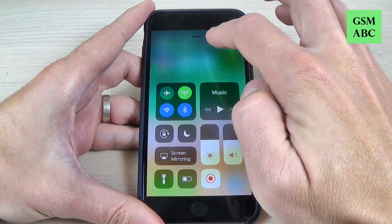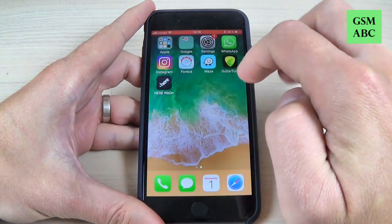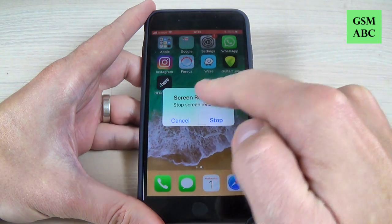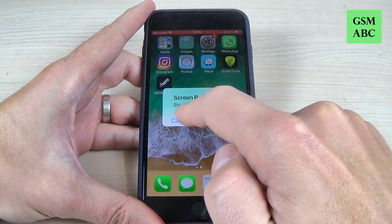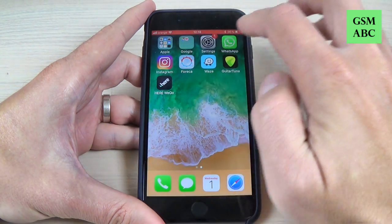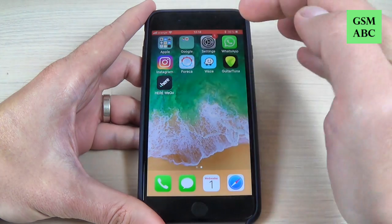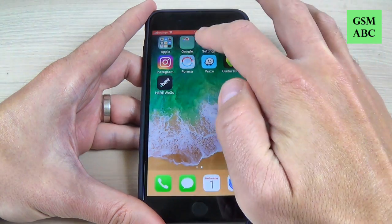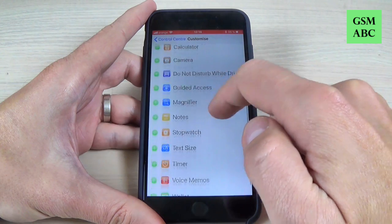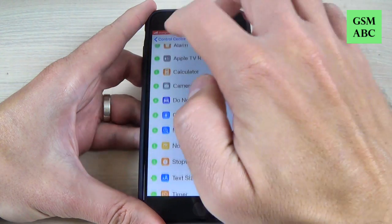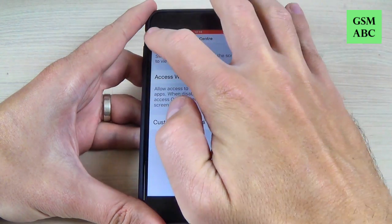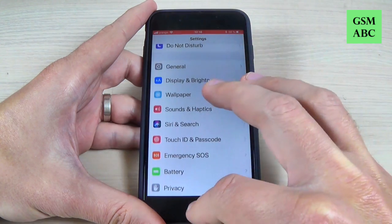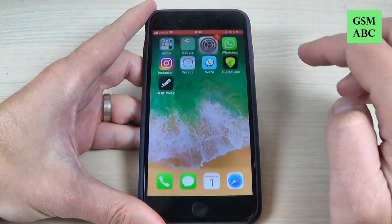Hi guys and welcome back on GSM ABC YouTube channel. In this tutorial I will show you how to video record your screen on iPhone 8 and 8 Plus with iOS 11, and maybe this method also works on older versions of iPhone and iOS. So let's do it.